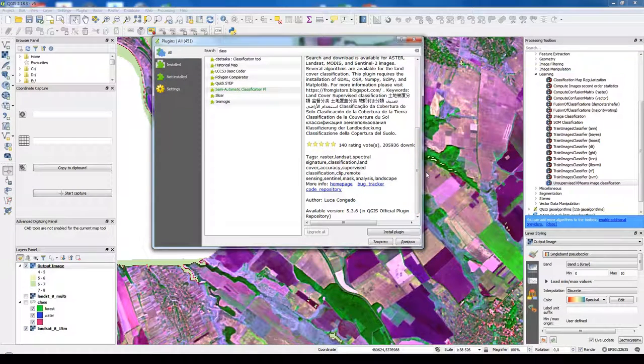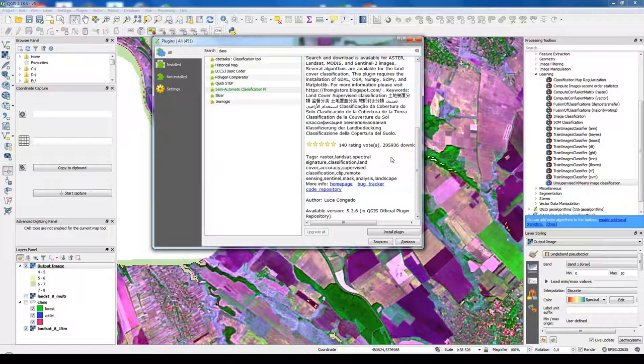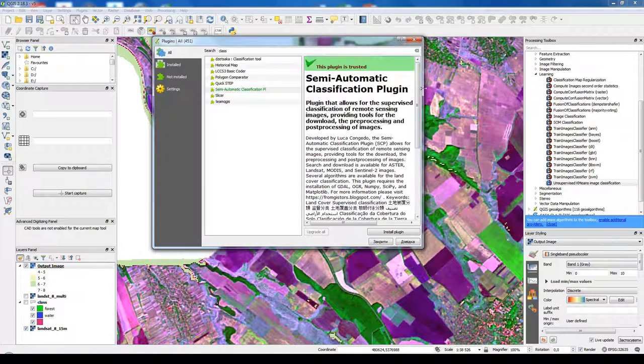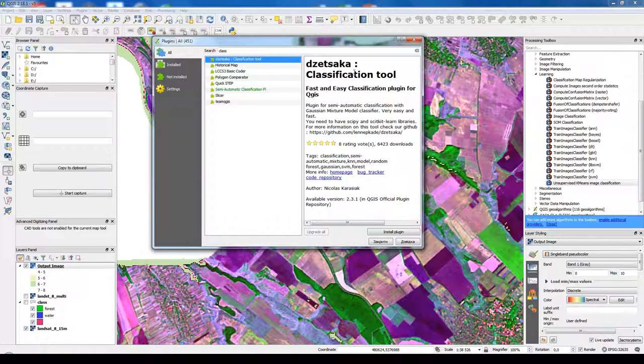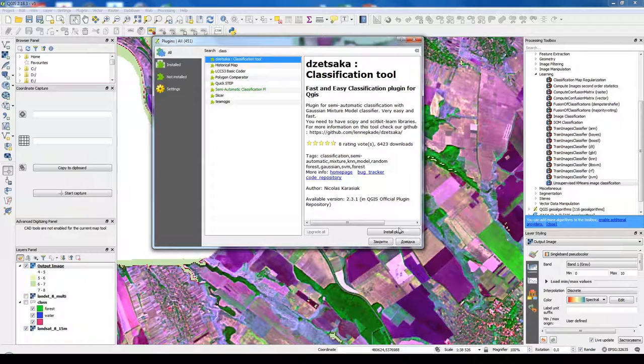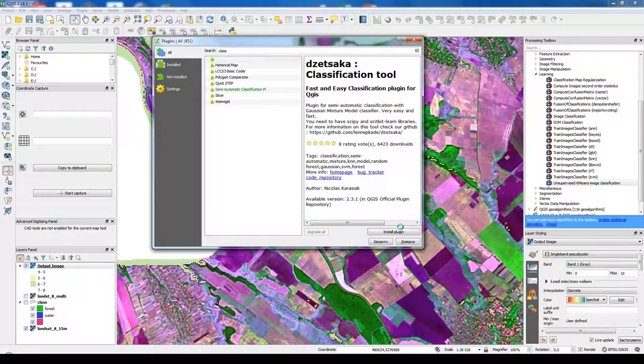But what if we need simple classification without a lot of options? For that I suggest to use the Dzetsaka classification tool. It's really great. Let's install this plugin.